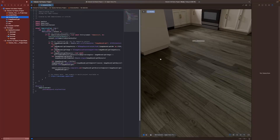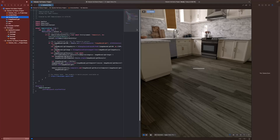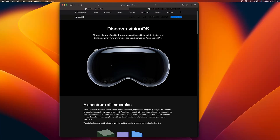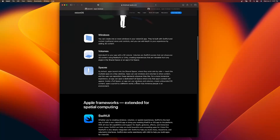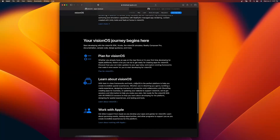This has been the tutorial on how to get up and started downloading Xcode and using Reality Composer Pro. To wrap up, let's talk about where you can go from here. On the same page — developer.apple.com/visionos — everything you need is right here. You can scroll down and right here it says: your Vision OS journey begins here.